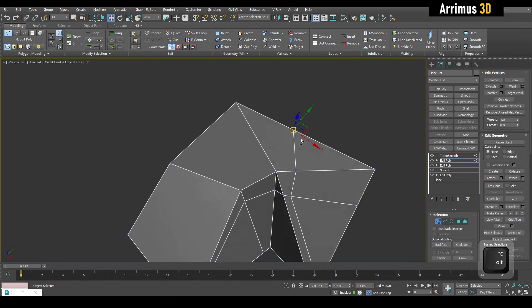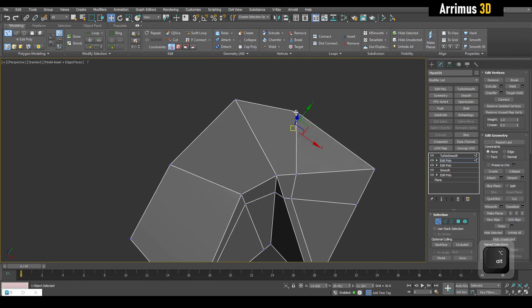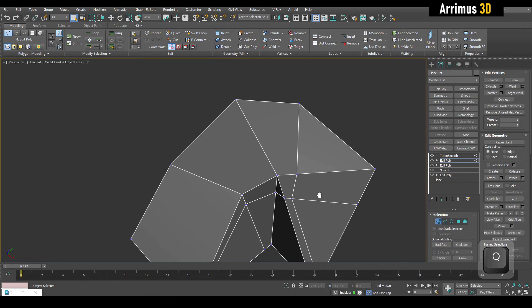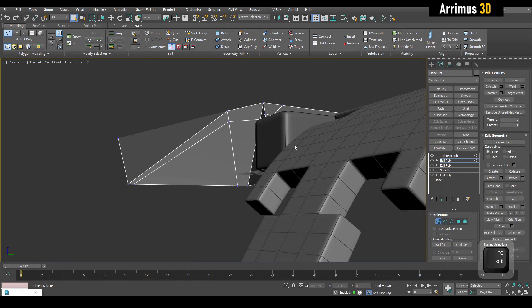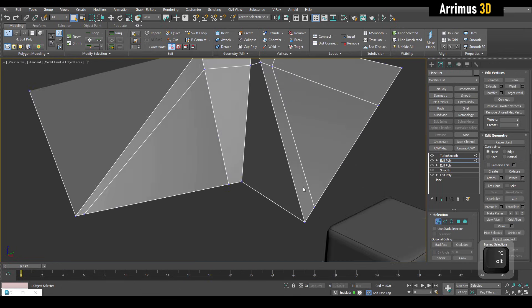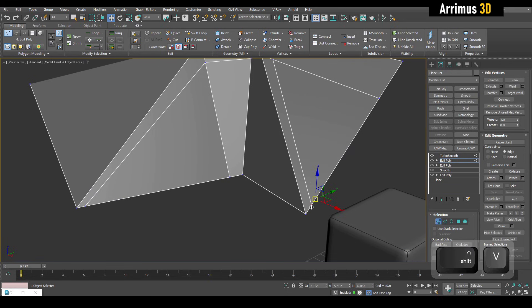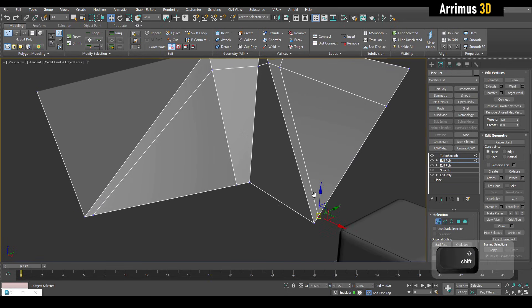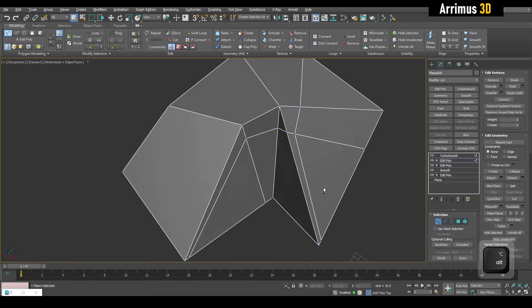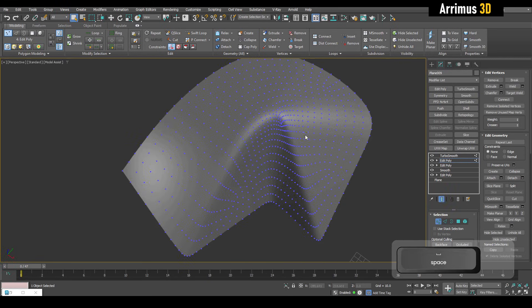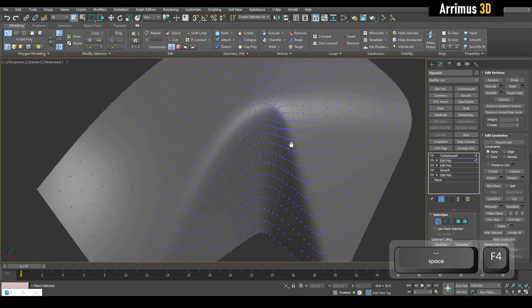So even though using creases is more convenient in many situations, I think it's still a good idea to learn how to do support loops as well.